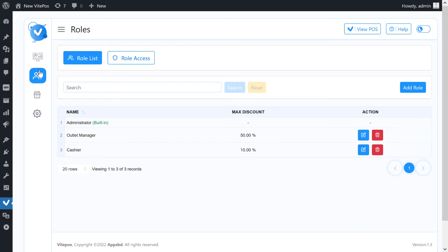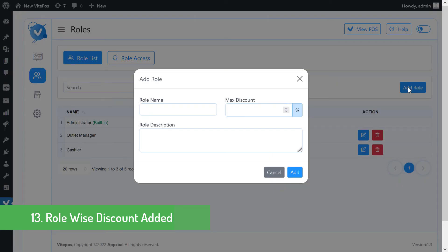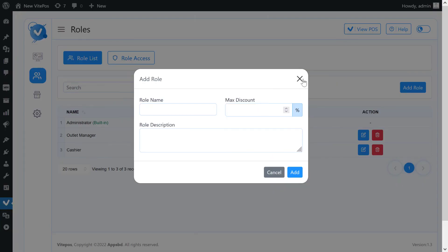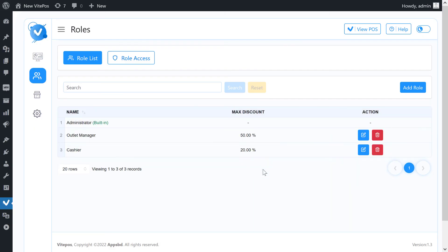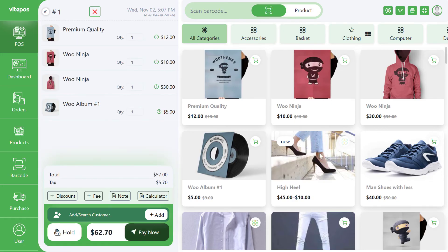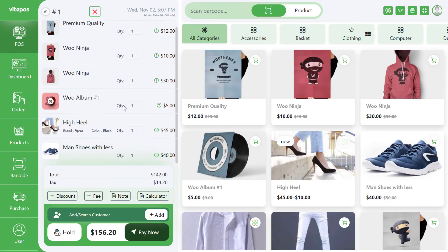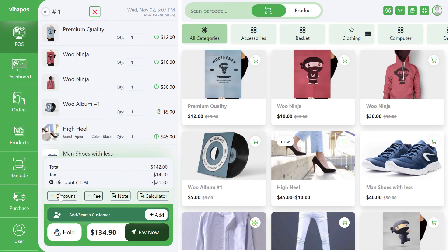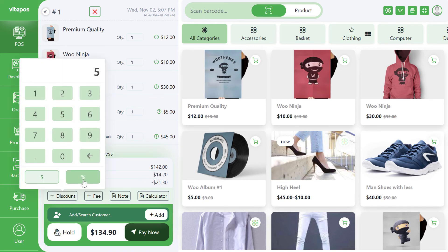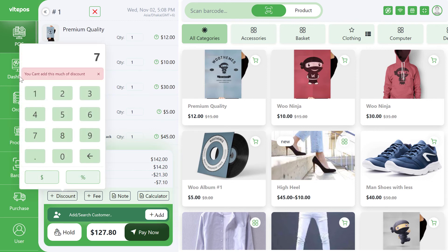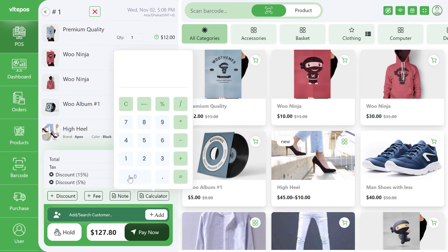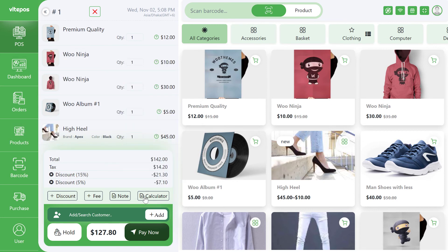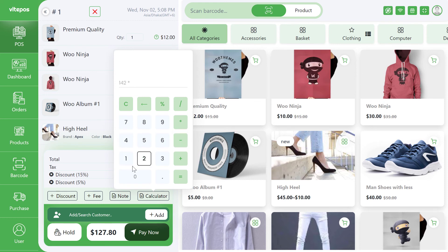A wonderful feature recently added to VitePOS is role-wise discount. The admin can set a discount percentage for every role except admin. Here we set 20% discount for cashiers. Now going to POS and logging in with the cashier account, we add some products to the cart and apply a discount. We can see that the cashier can give only 20% discount because the admin set the cashier discount to 20%.